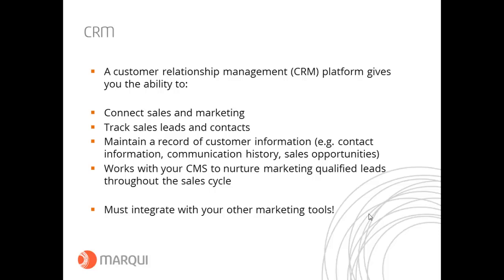Depending on your organization, most businesses use a CRM platform. A CRM connects your email and CMS tracking of customer relationships and interactions with your sales and marketing teams. It allows you to track sales leads and contacts, maintain records of customer contact information, communication history, sales opportunities, location, last purchase date, and contract renewal dates. All of this can be stored in your CRM and fed back into your CMS, creating a seamless connection of information. Your CRM must integrate with the other marketing tools, otherwise you're putting a big hurdle in the way of effective marketing.